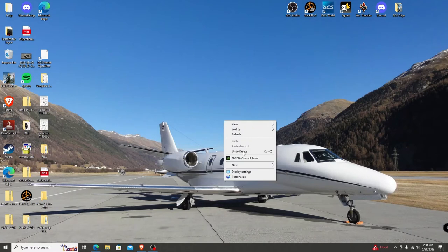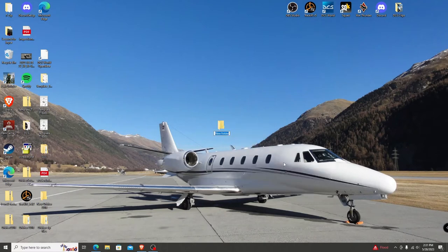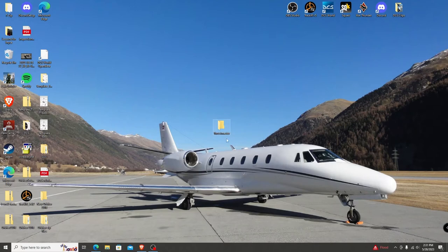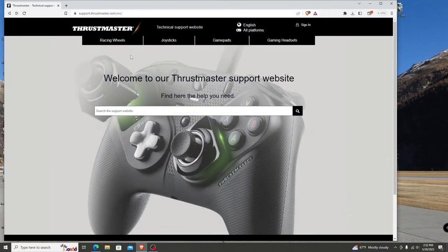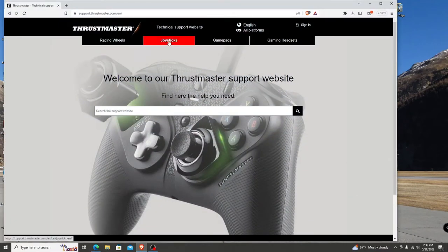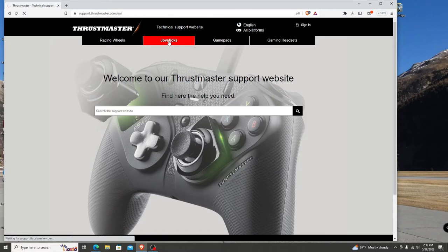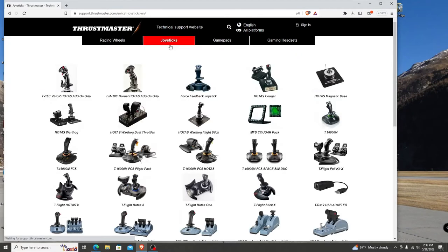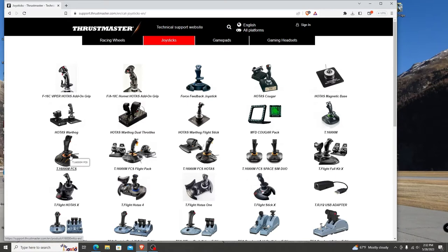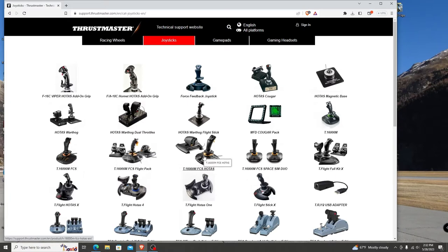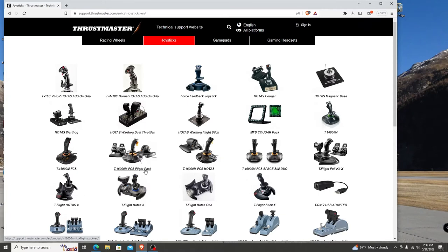Before doing anything else, turn on your computer and create a new desktop folder called Thrustmaster. This is where you will install the drivers. Then go to support.thrustmaster.com and select the joysticks tab. All Thrustmaster joystick systems should show up, including the three different 1600 FCS variants. Because I have all three, I will open that one, but select the one that is appropriate for you.